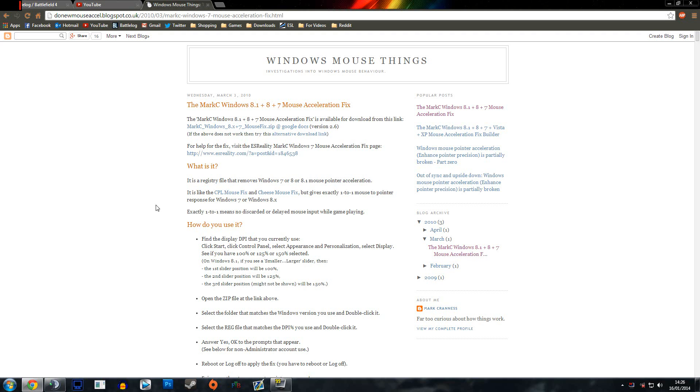Hey guys and welcome to quick tips number six. This is all about your mouse acceleration. I'm going to explain first of all why mouse acceleration is bad.